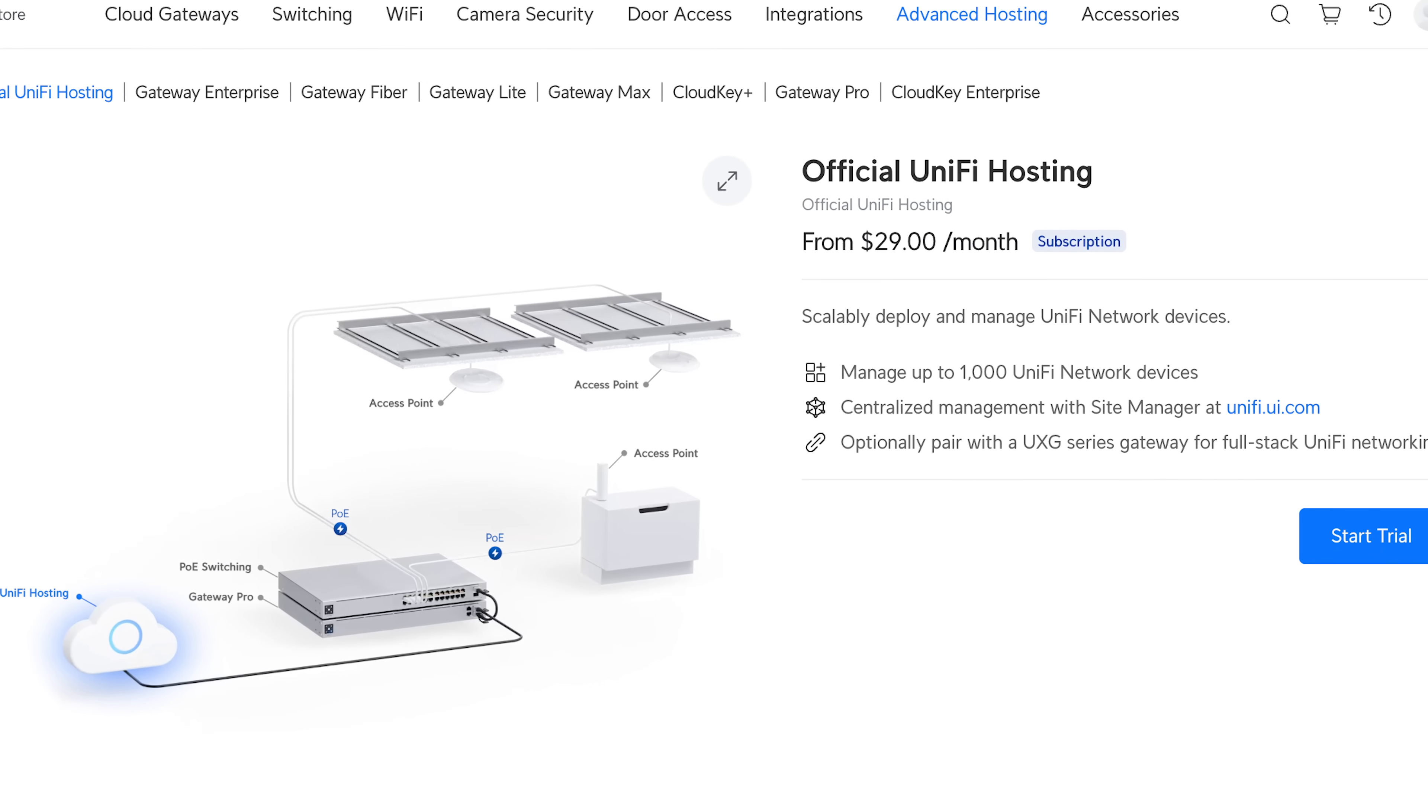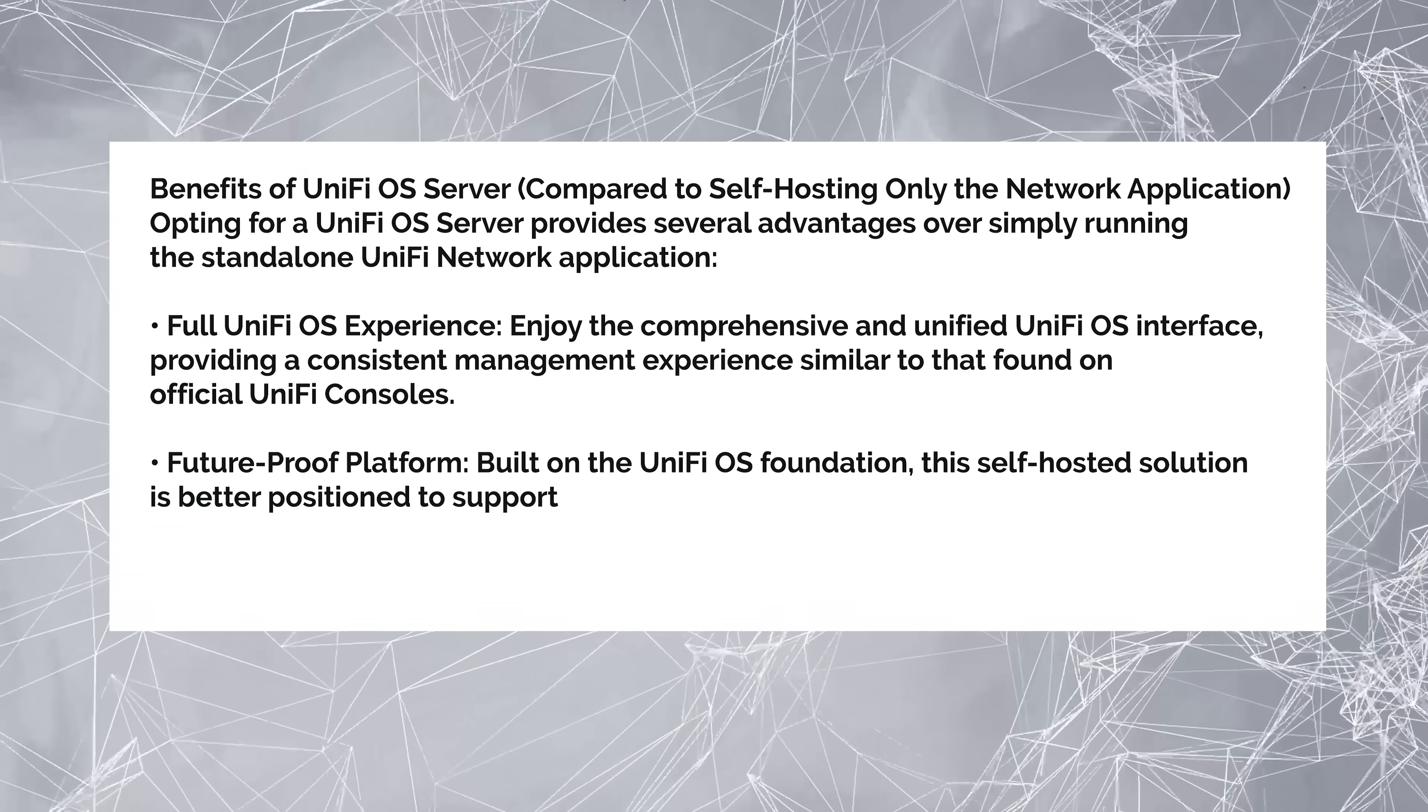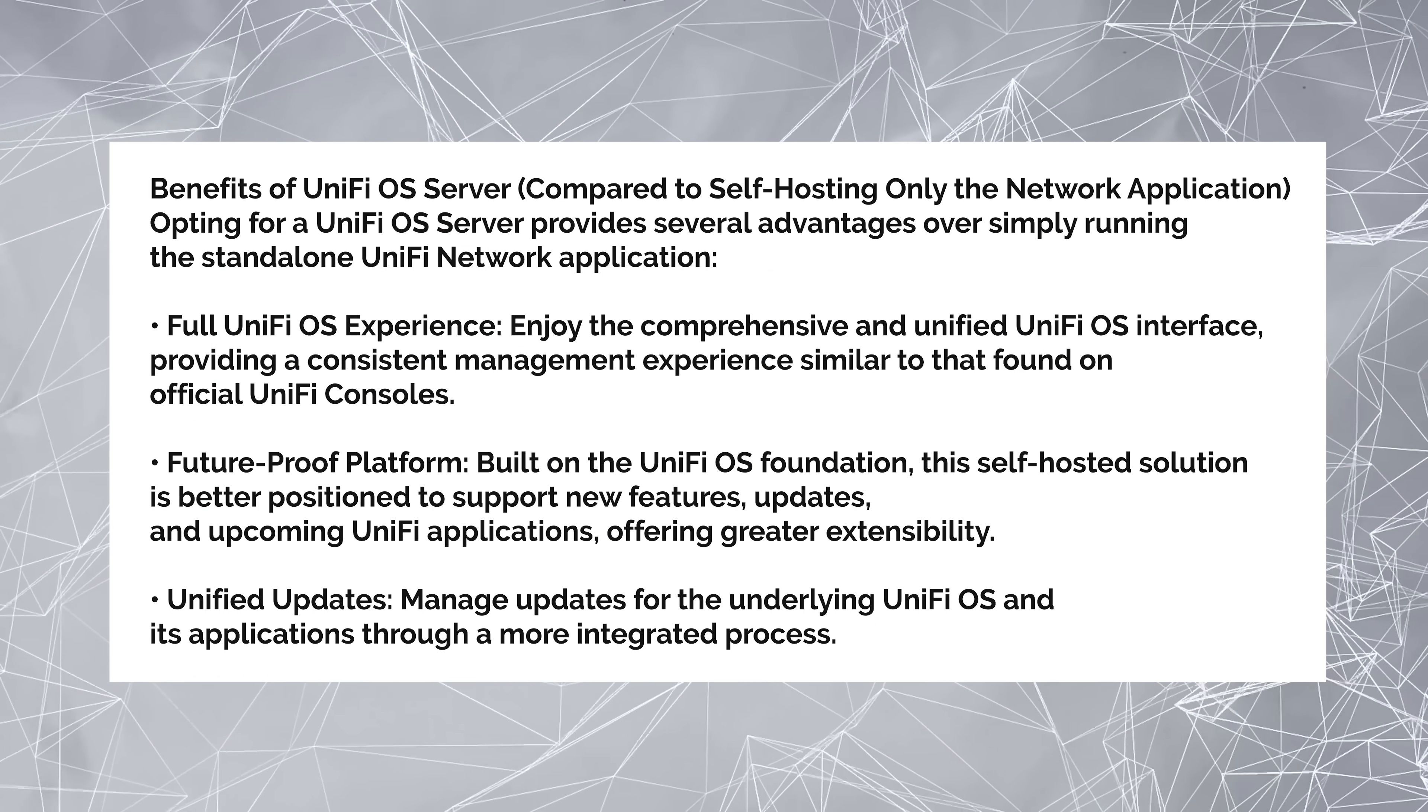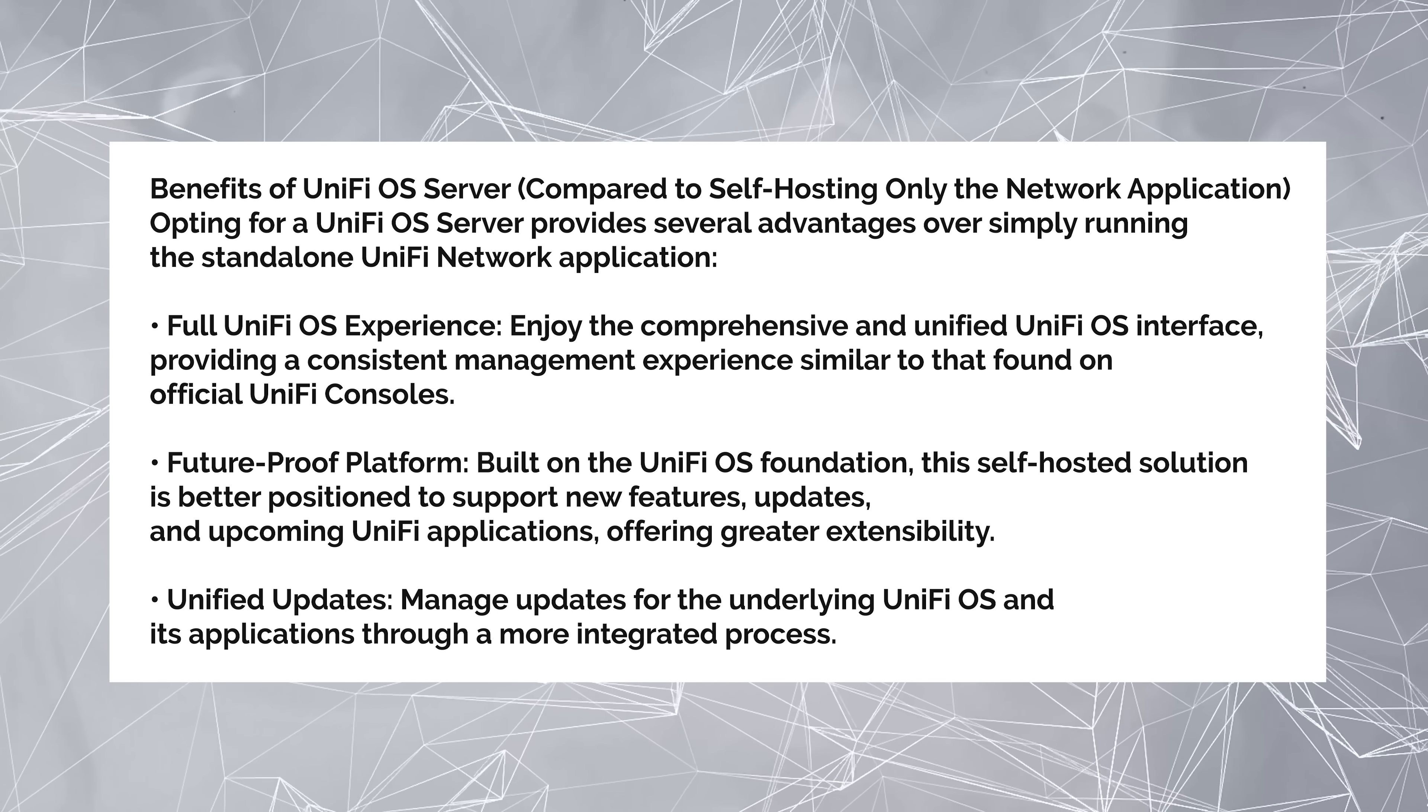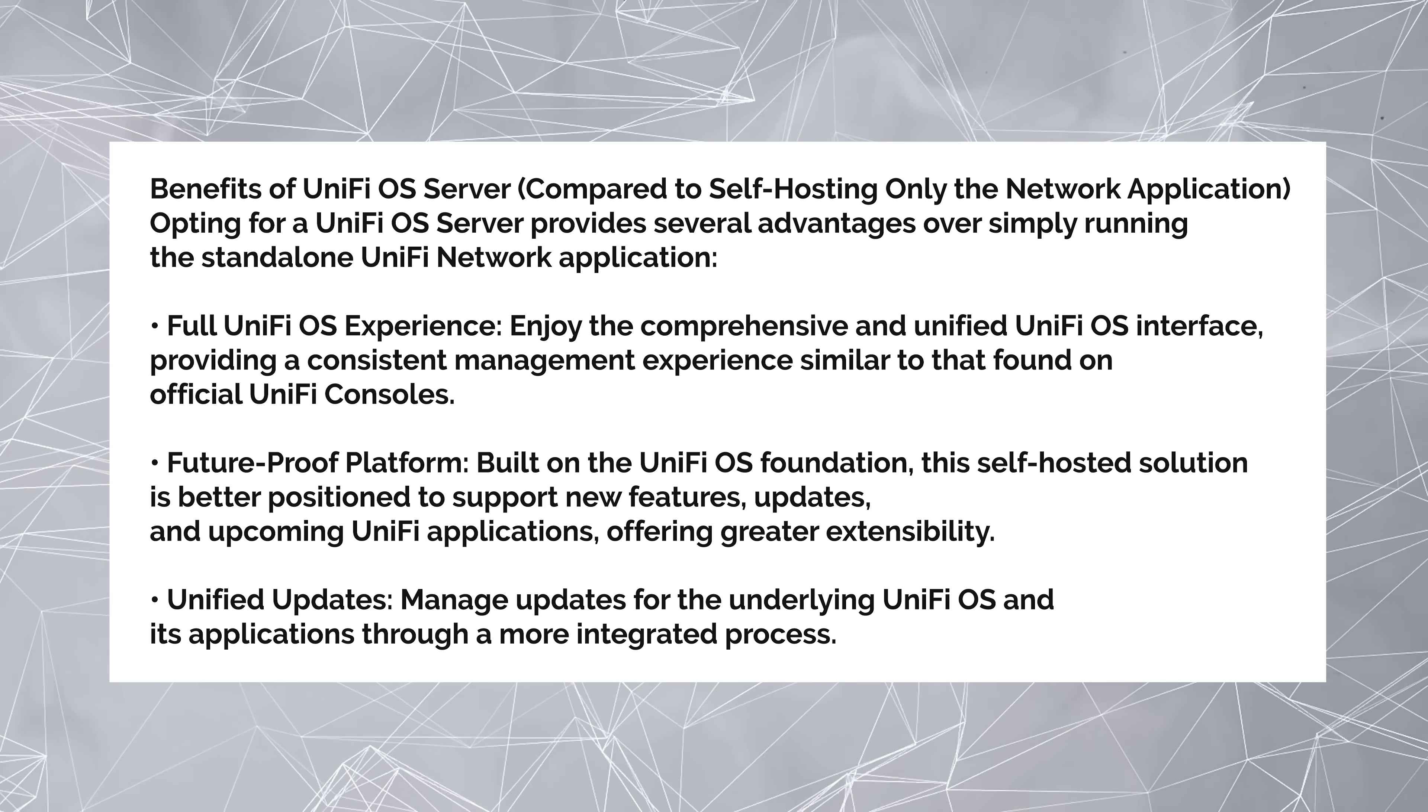So you may be saying, hey Clay, that's great, but haven't we already been able to self-host a UniFi network? And that may be true, but there are some huge advantages here with this new UniFi OS server. So let me jump in real quick. I'm just reading from the release notes here. The benefits of UniFi OS server compared to self-hosting the network application. Opting for UniFi OS server provides several advantages over simply running the standalone UniFi network application.